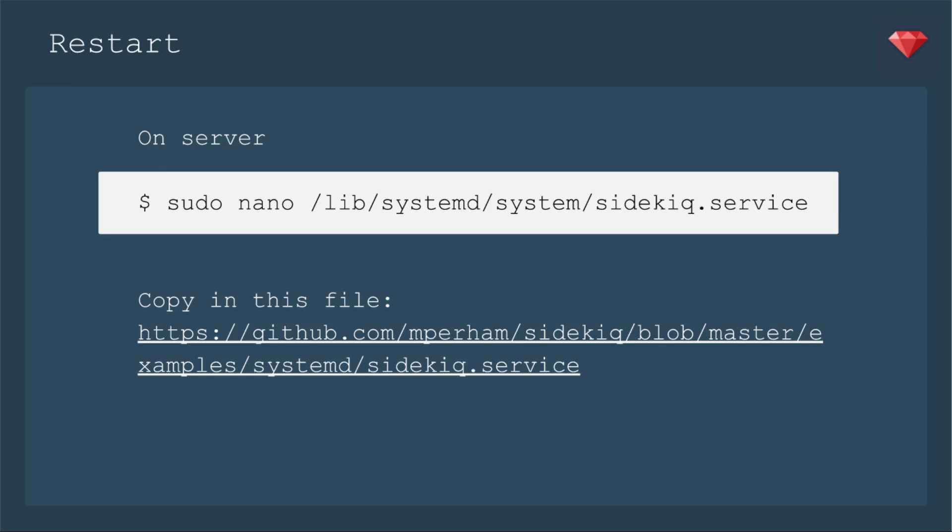So on the server, you'll sudo nano and then create this file, lib/systemd/system/sidekiq.service. Sidekiq has an example of this file for you, so you can copy it from this URL.